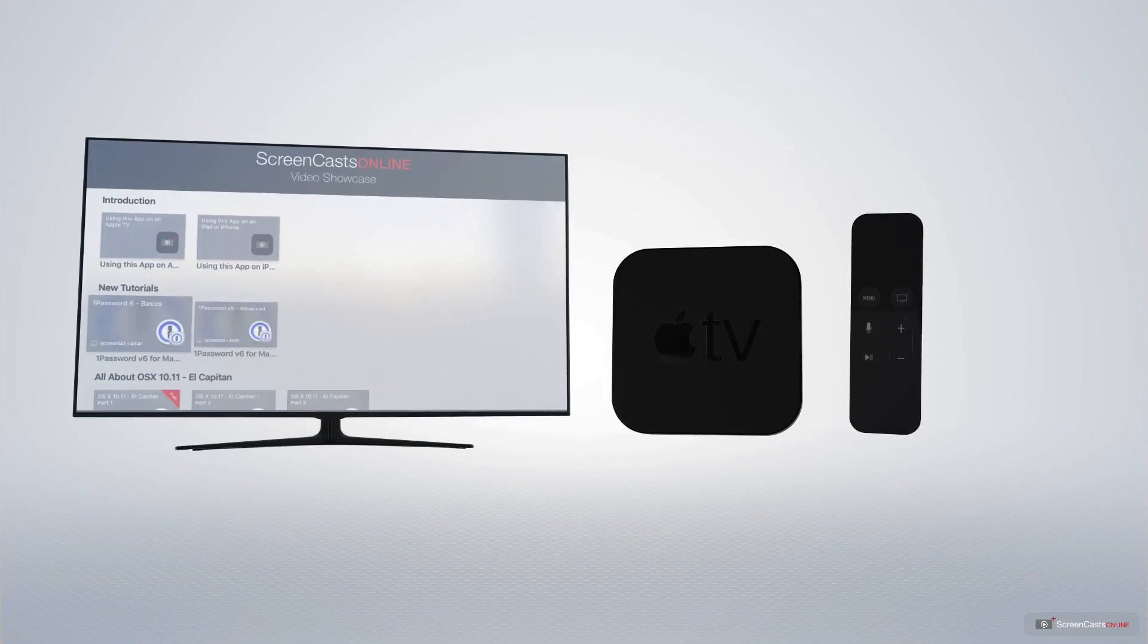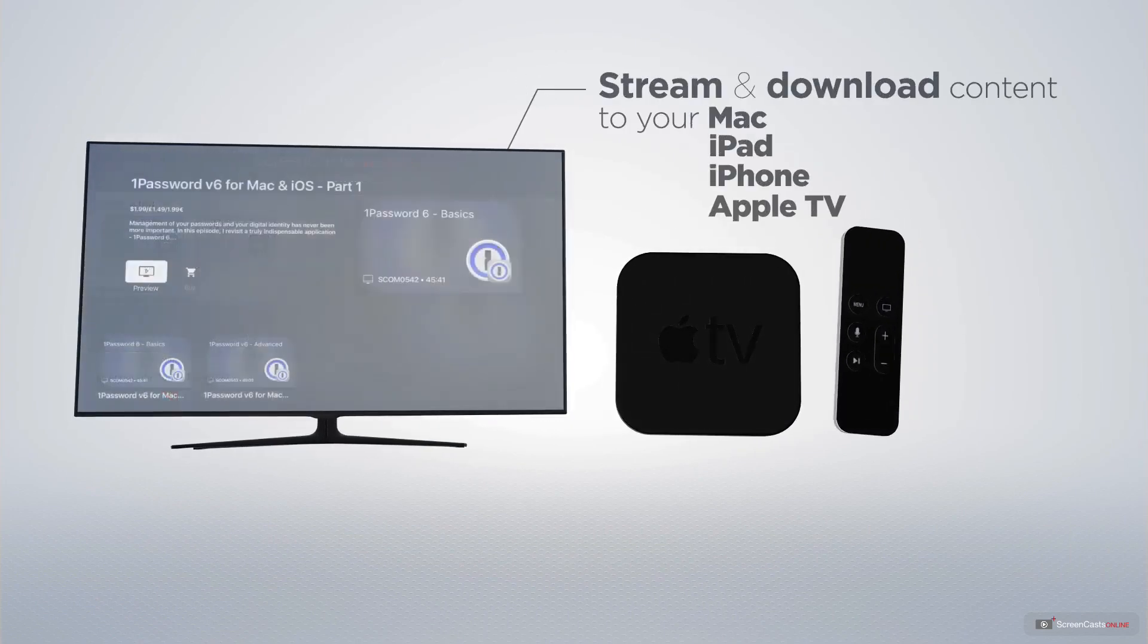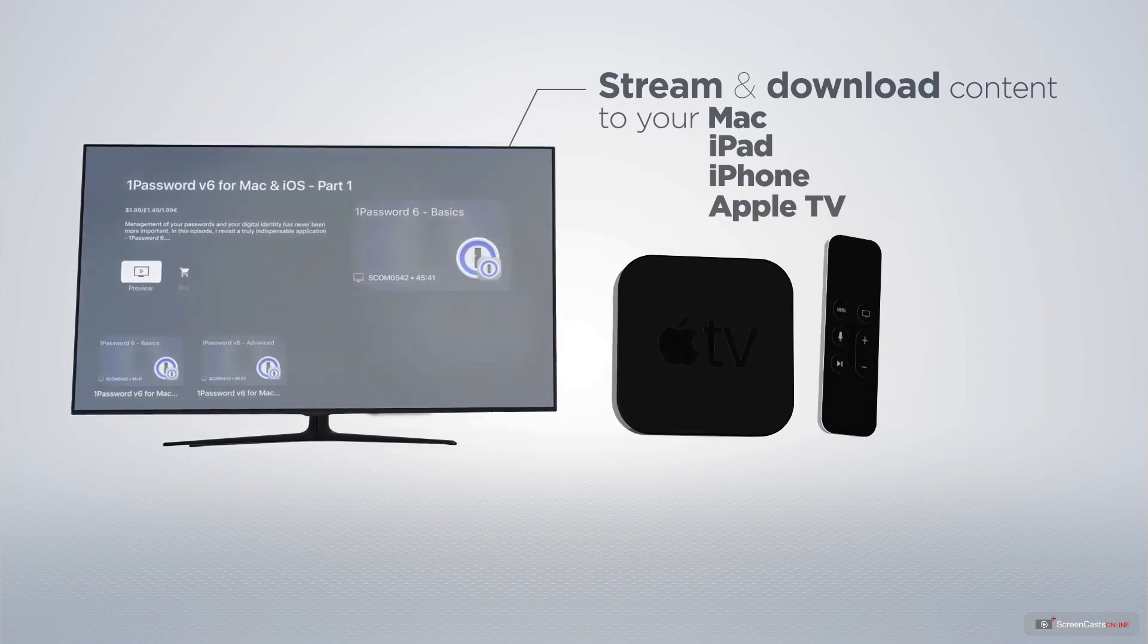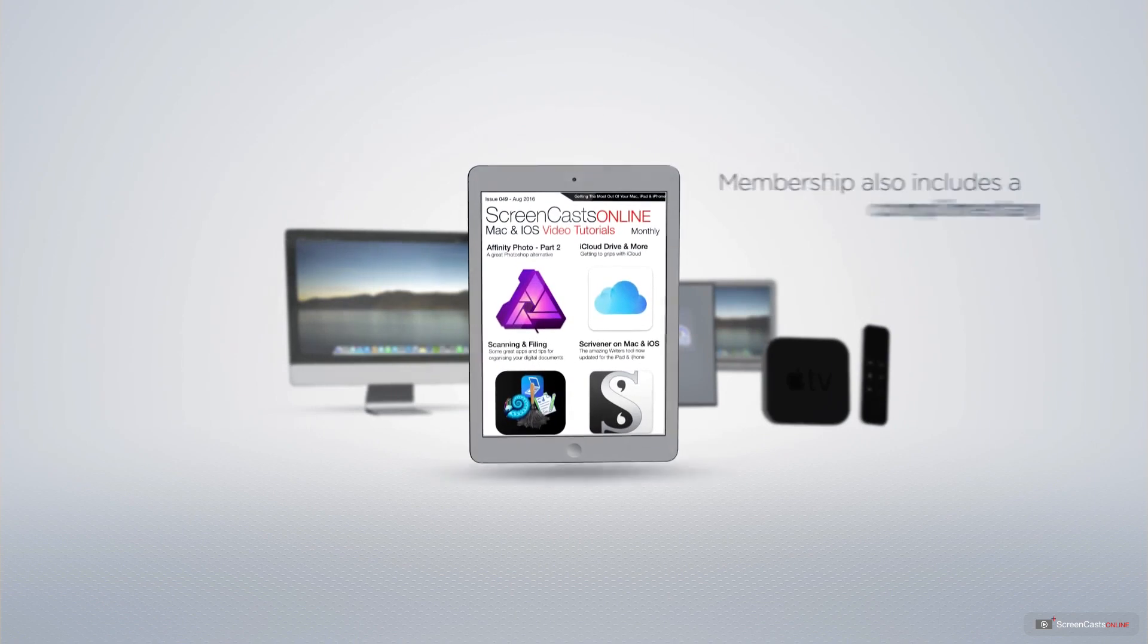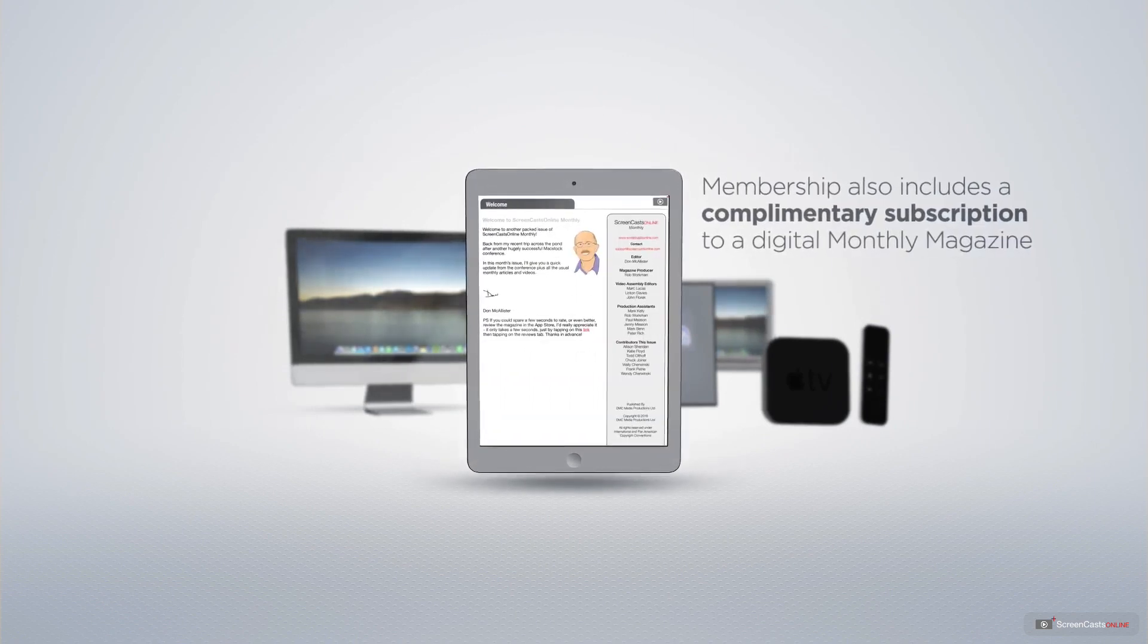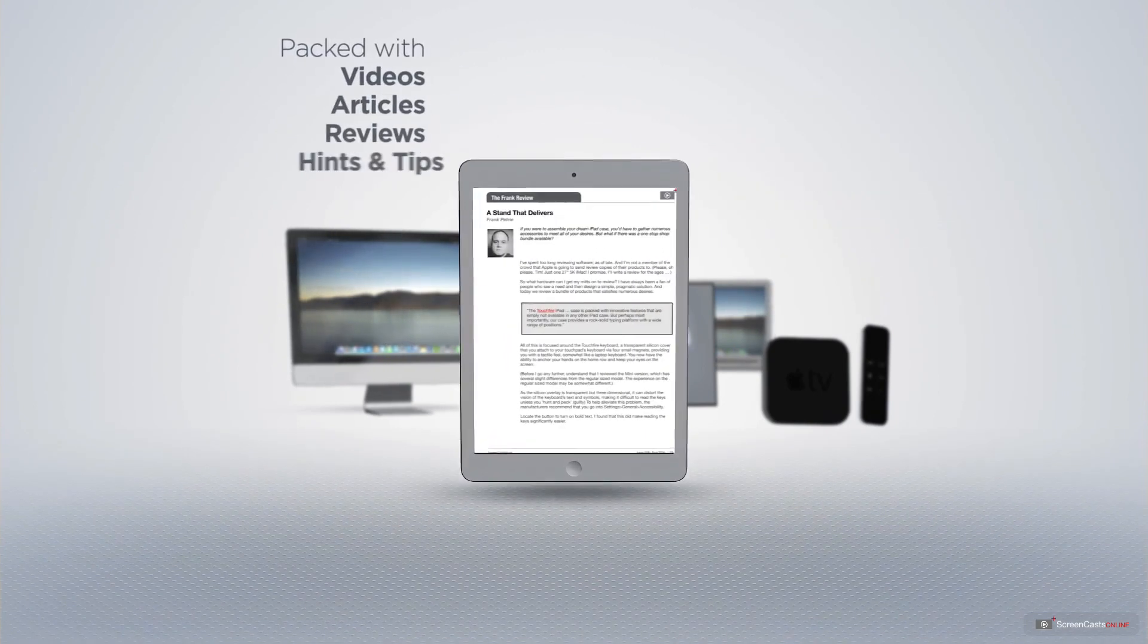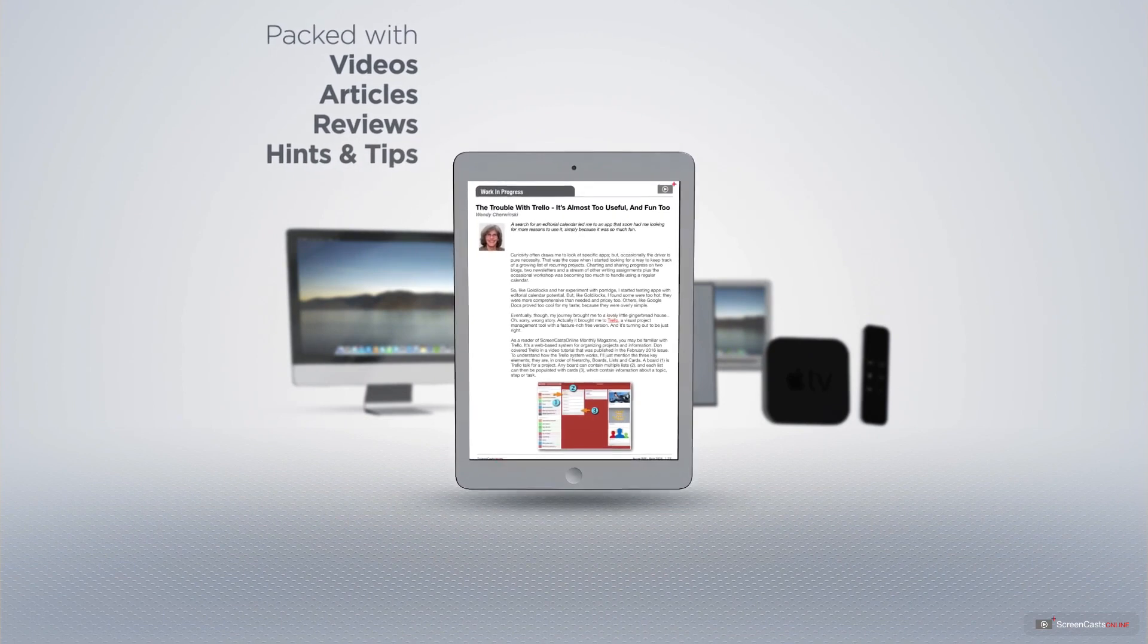You can stream and download all of our videos on your Mac, iPad and iPhone, and even your Apple TV, using the members-only ScreenCastsOnline Apple TV app. Membership also includes a complimentary subscription to the Digital ScreenCastsOnline monthly magazine, published each month and packed with videos, articles, reviews, as well as hints and tips.